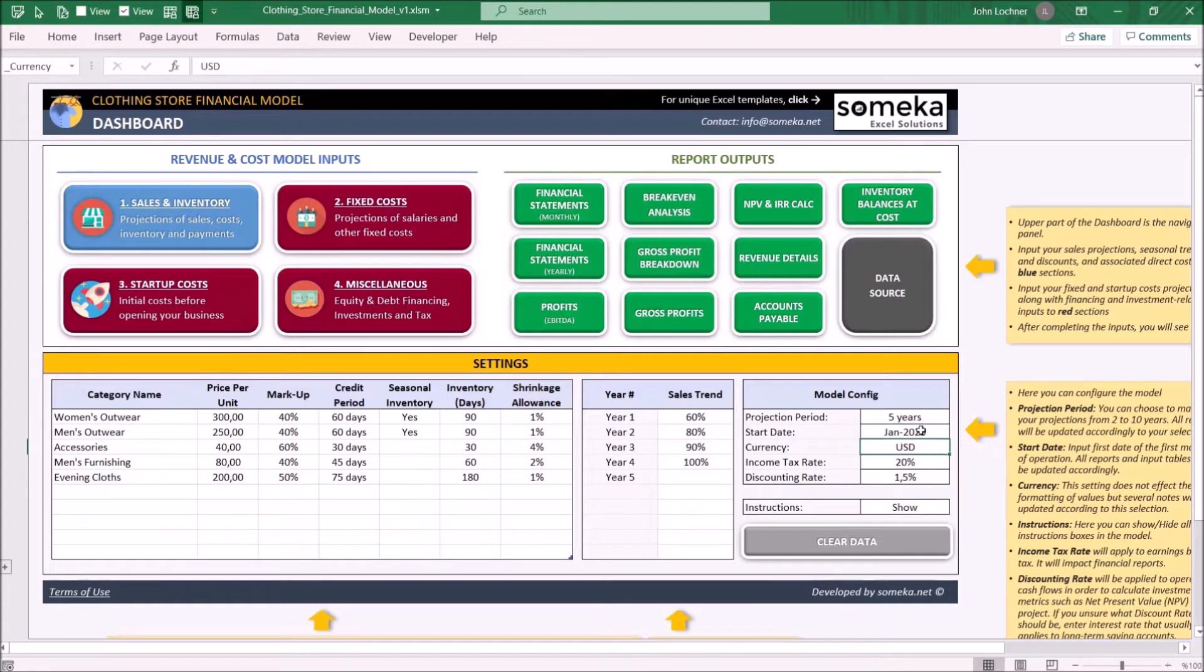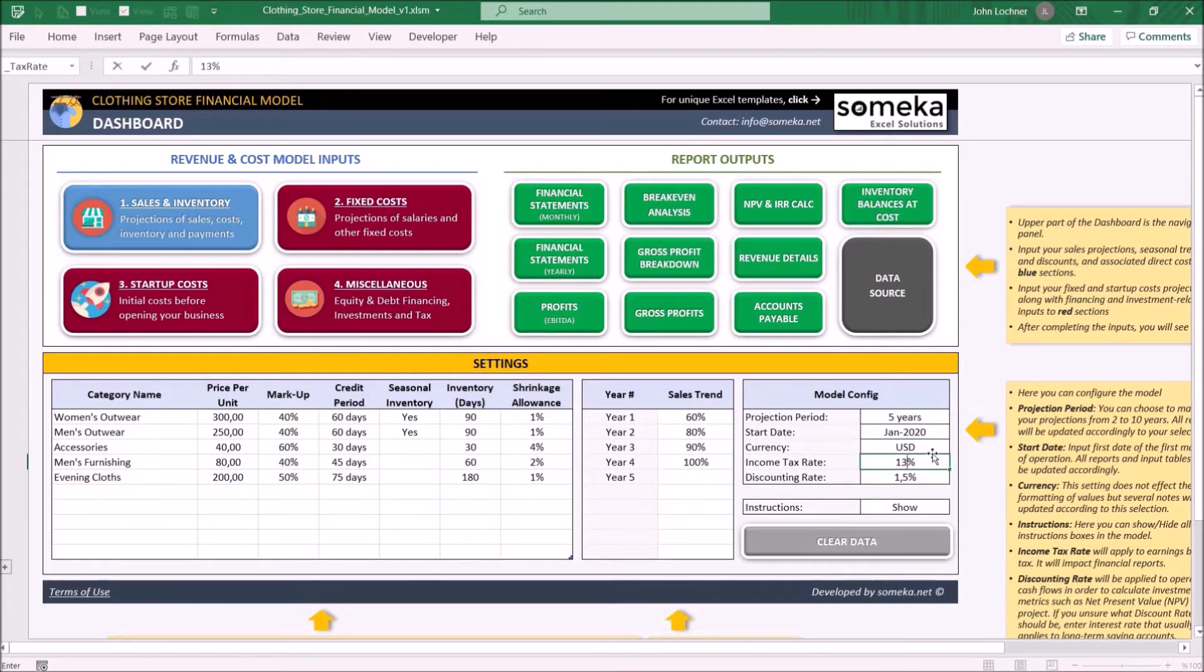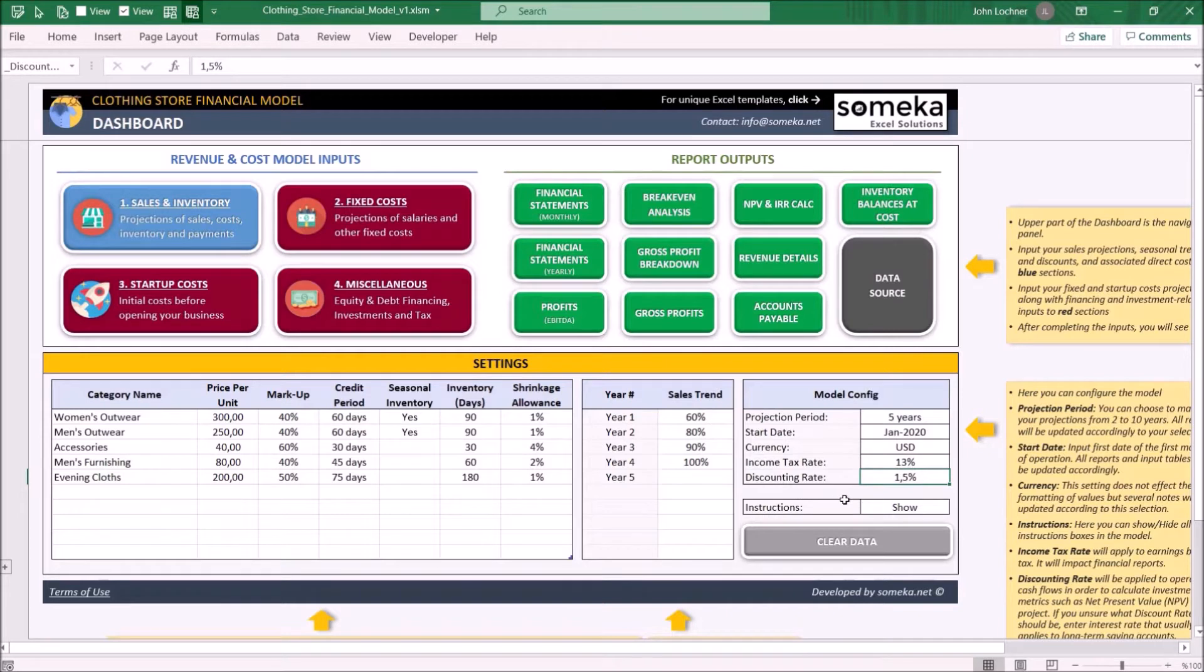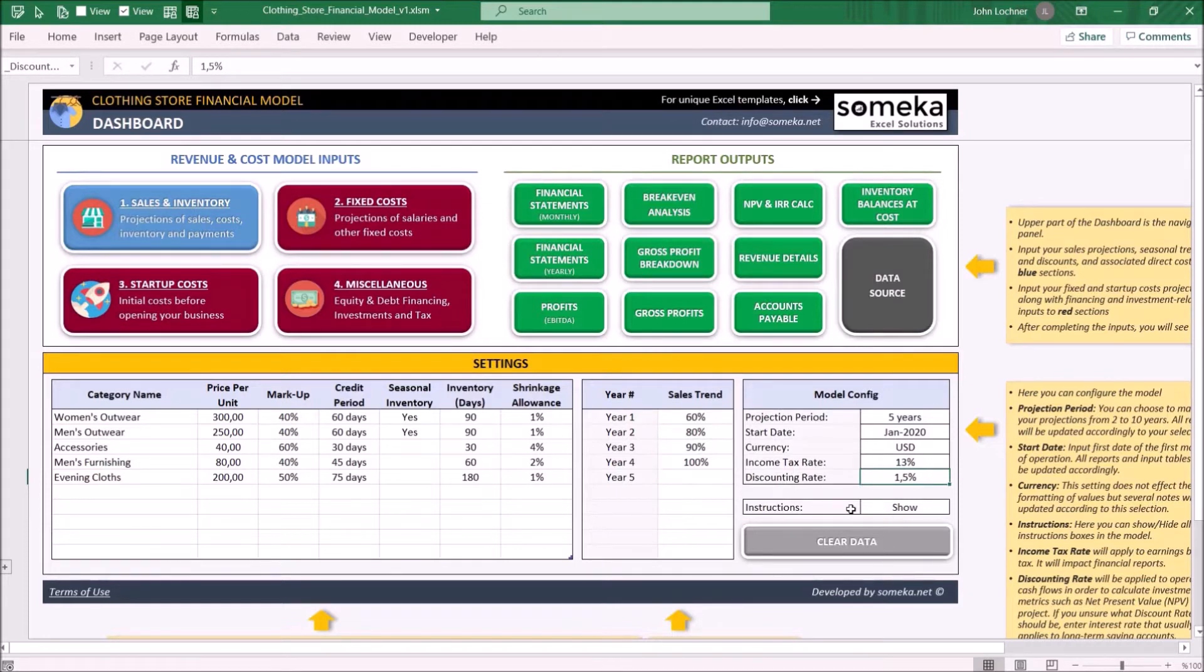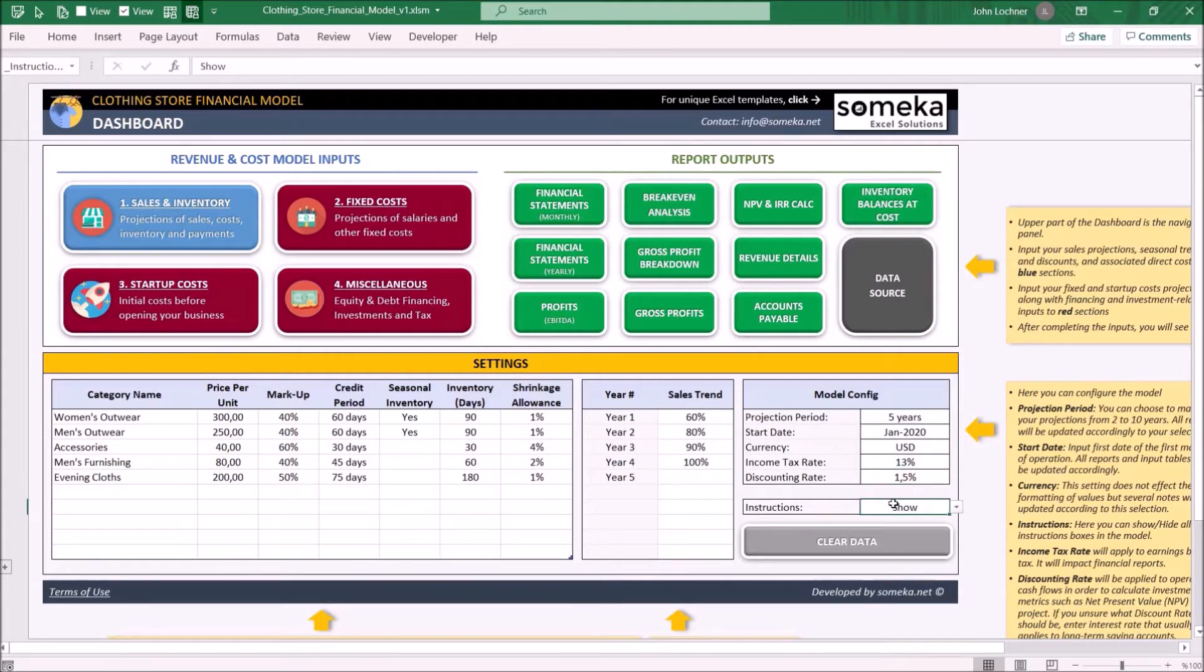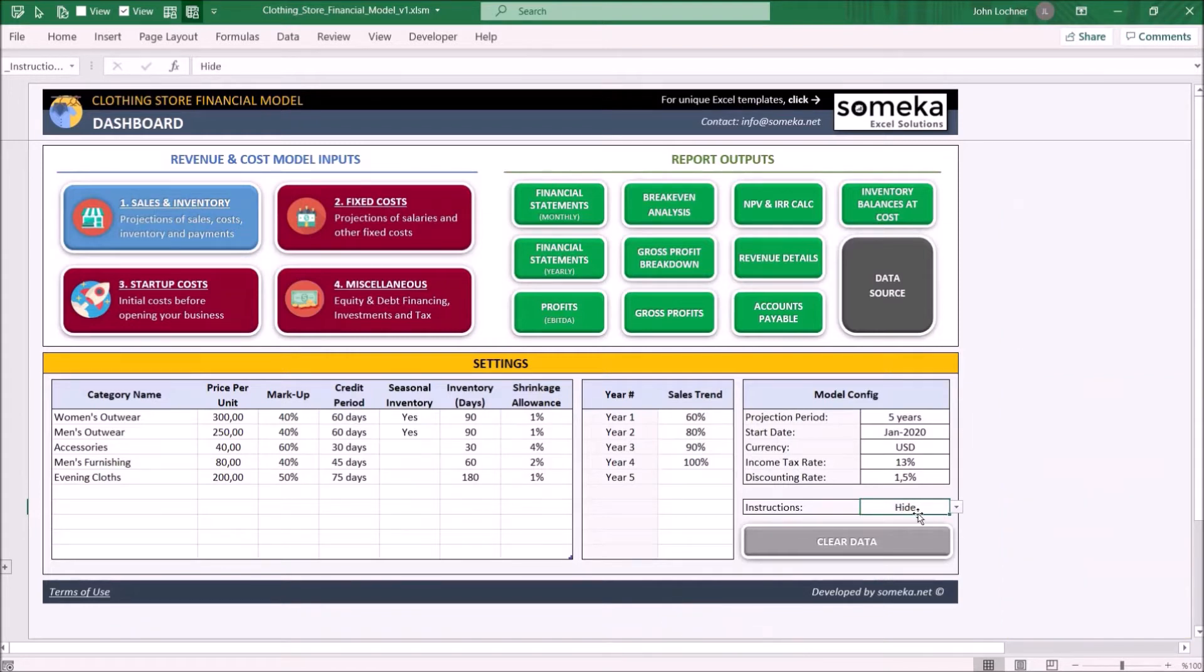Type down your currency, type in your income tax rate and discounting rate. The discount rate will be used to find the present value of future cash inflows. If you're not sure what to input, you may type down your bank saving deposit rate. Lastly, you may hide the instructions once you get familiar with the template by choosing hide in the drop-down menu. Let's hide it for now.